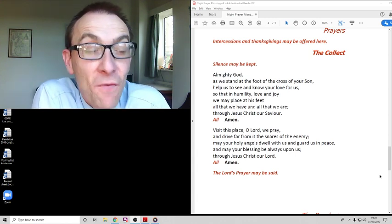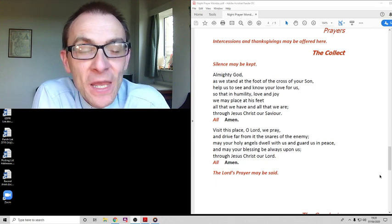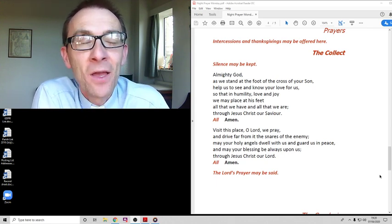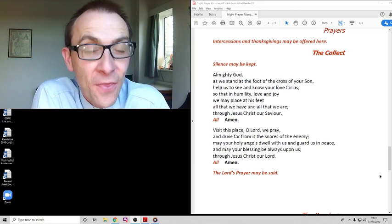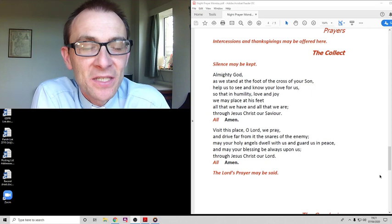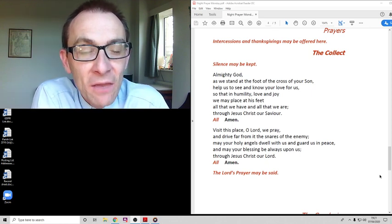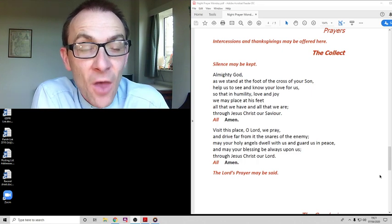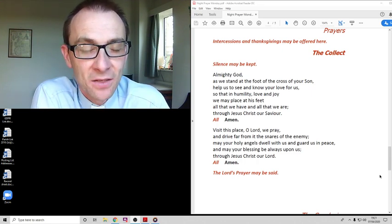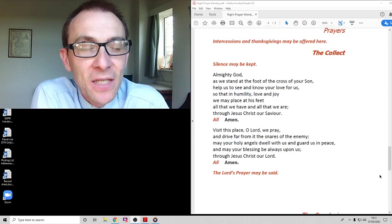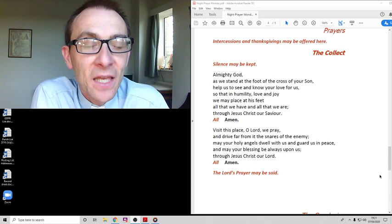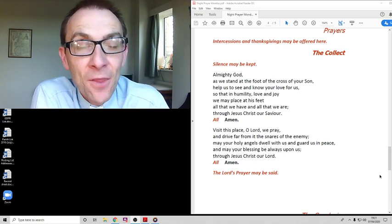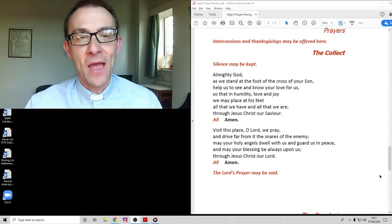Let's pray the Lord's Prayer together. Our Father which art in heaven, hallowed be thy name, thy kingdom come, thy will be done on earth as it is in heaven. Give us this day our daily bread and forgive us our trespasses as we forgive those that trespass against us. And lead us not into temptation but deliver us from evil, for thine is the kingdom, the power and the glory forever and ever. Amen.